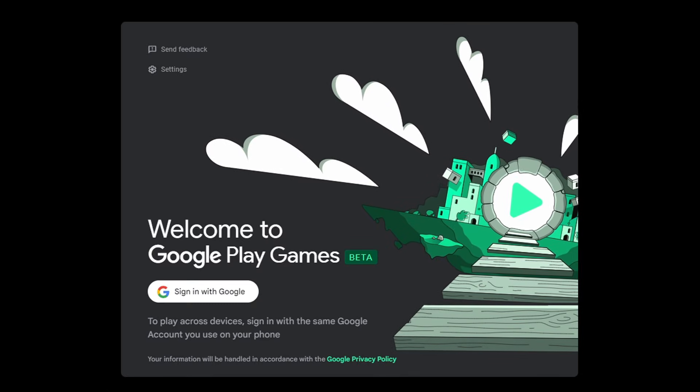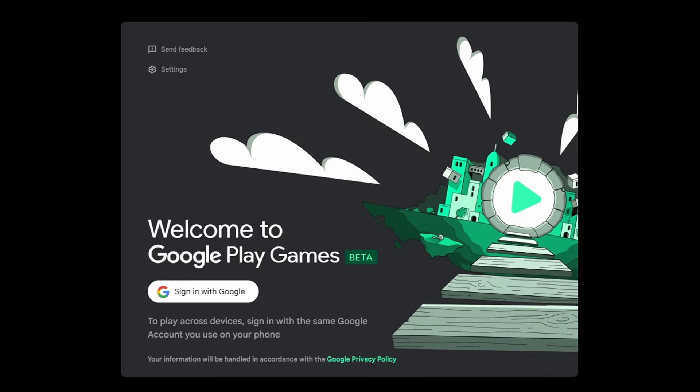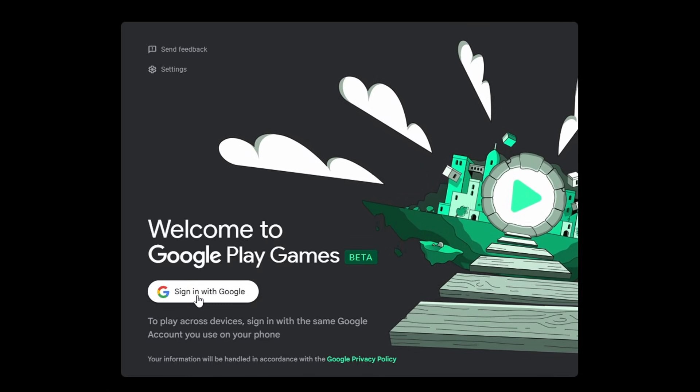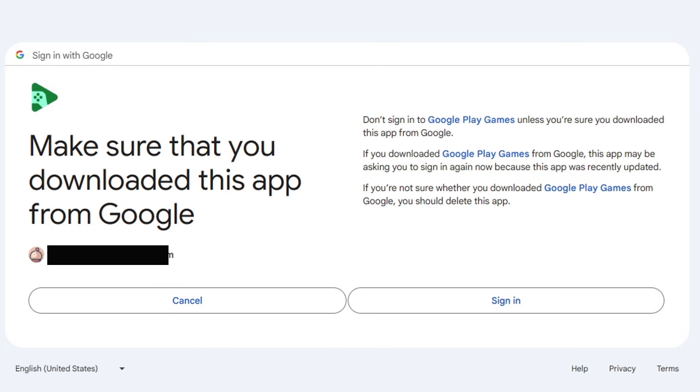Now we need to sign in with our Google account. Click right here to sign in with Google. Select the Gmail account you want to use. If you don't have a Gmail account, go ahead and create one and then sign in.